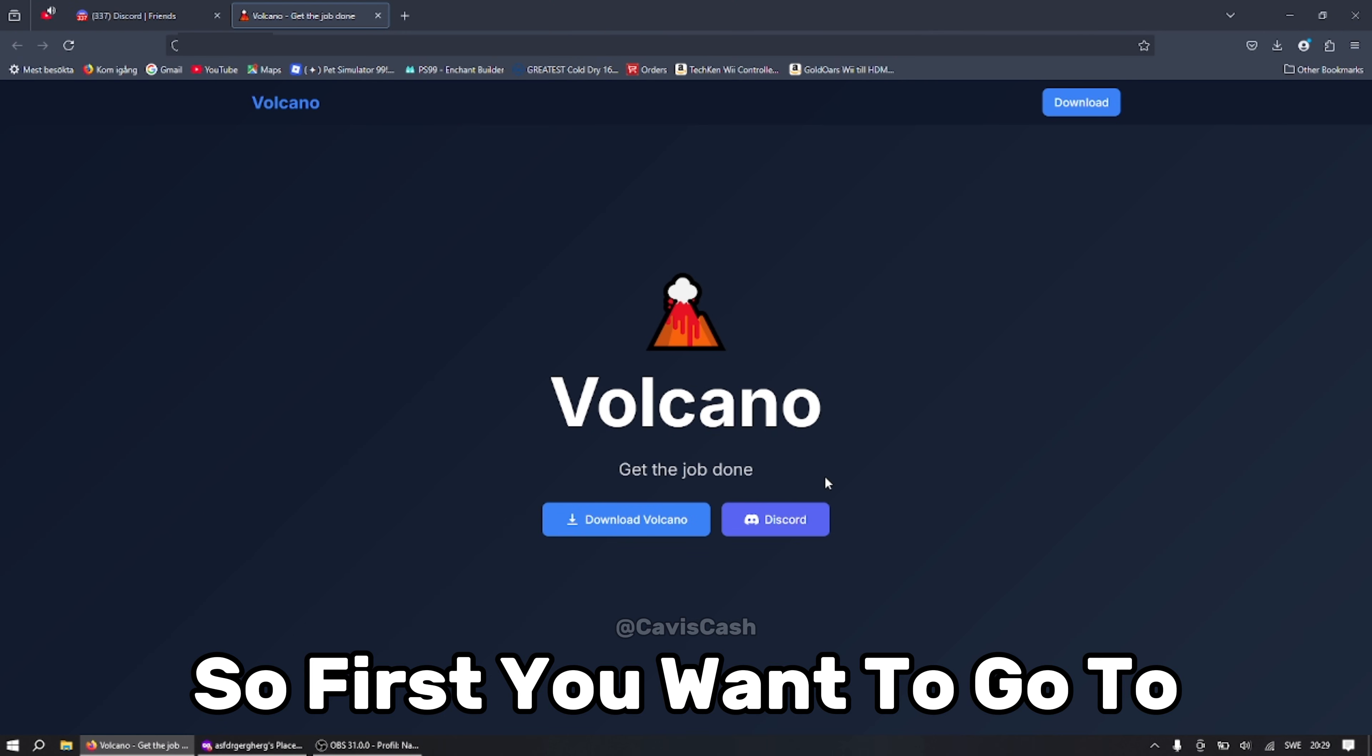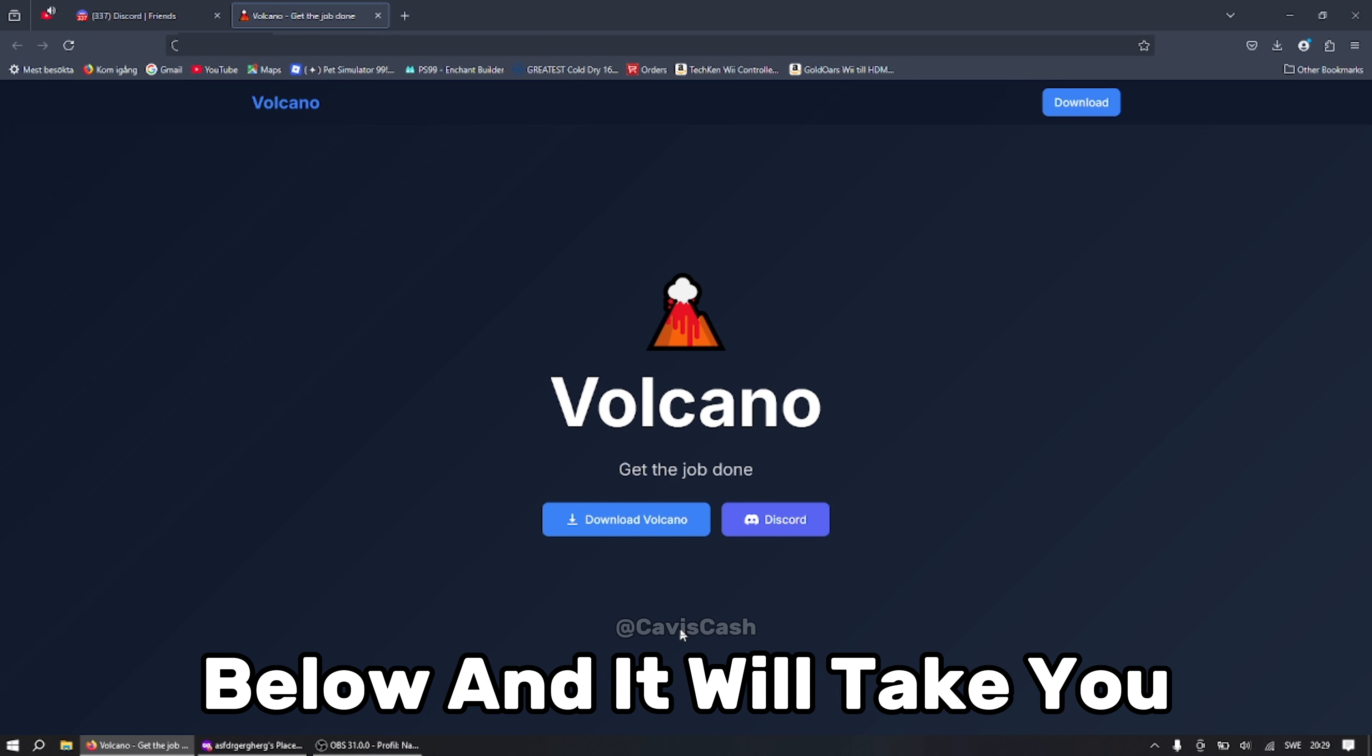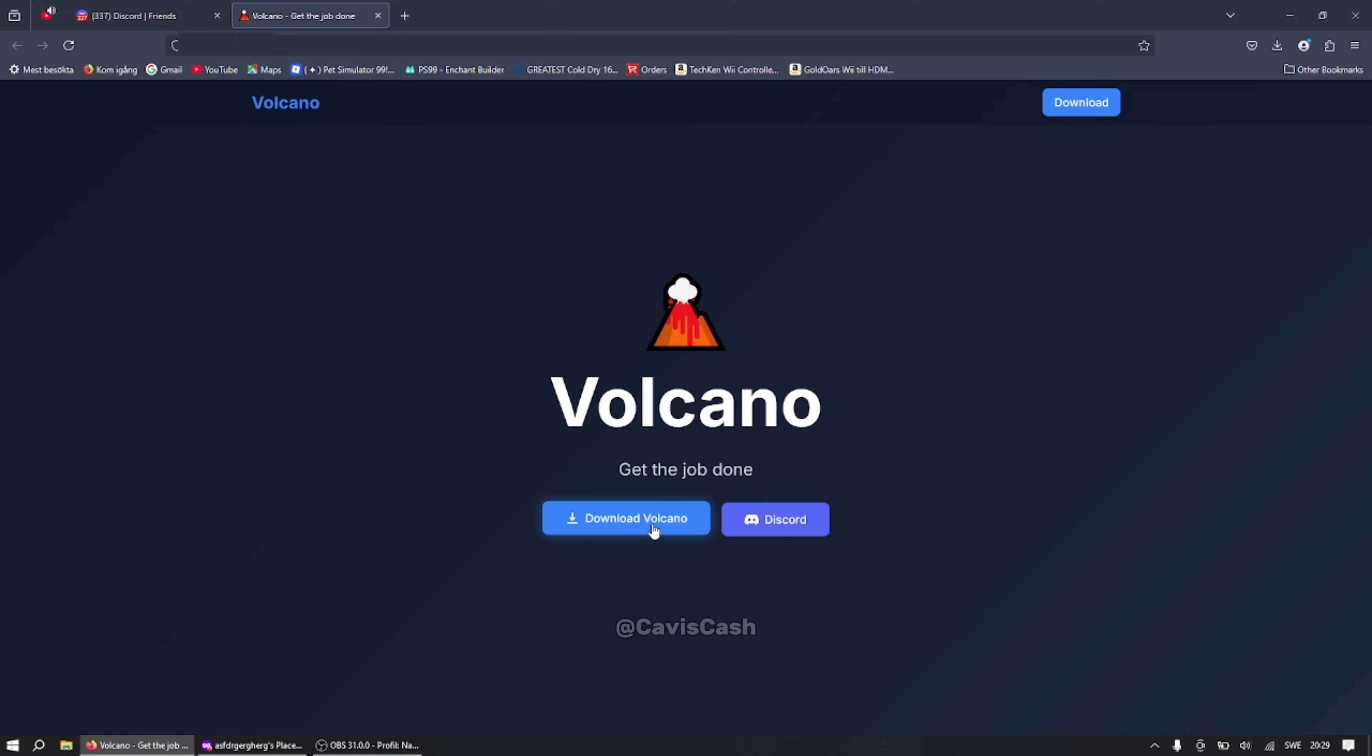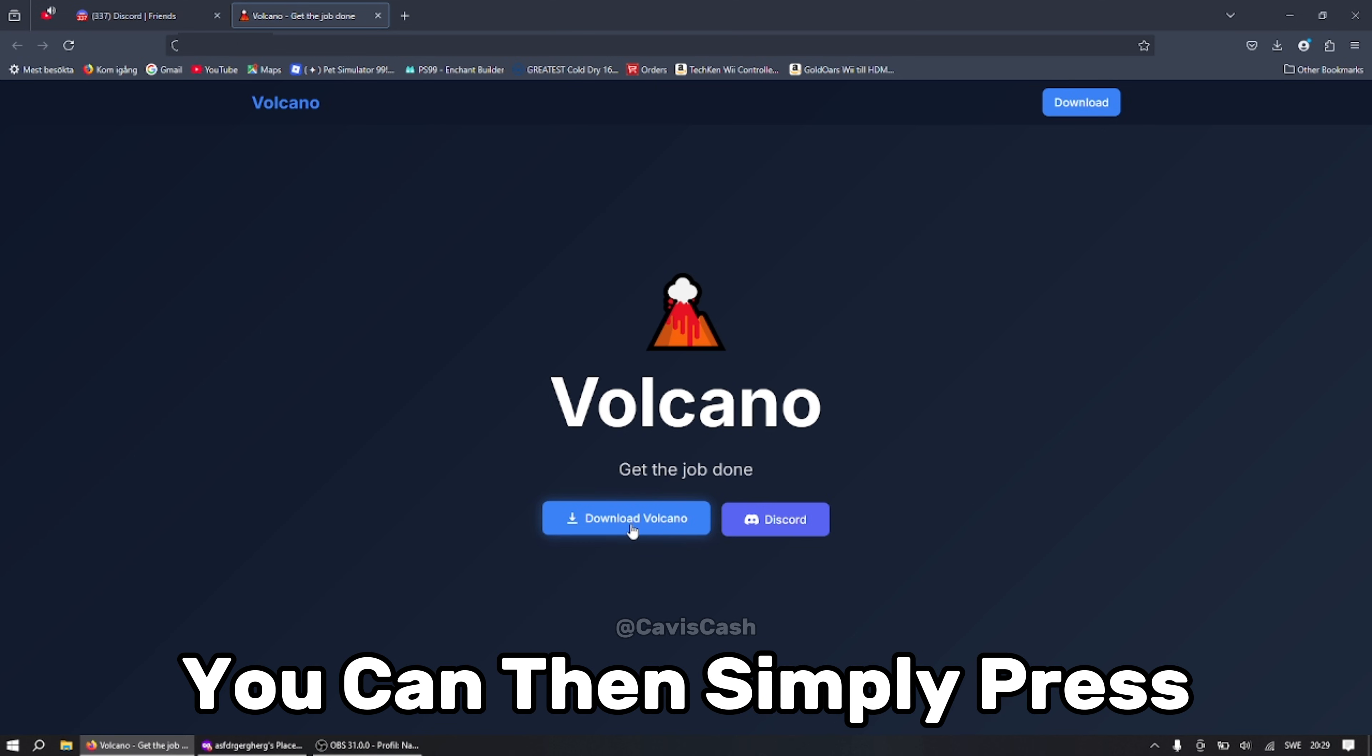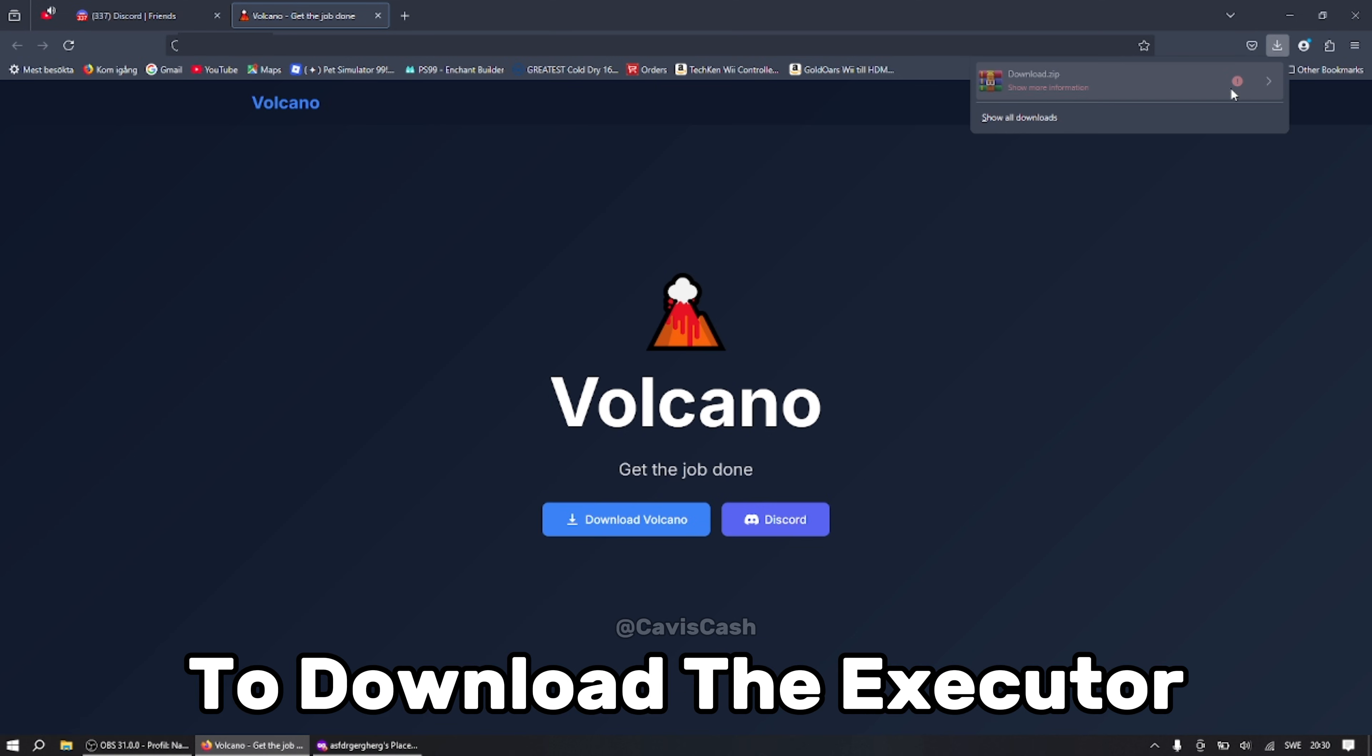So first you want to go to the first link in the description below and it will take you to Volcano's official website. Once you are there you can simply press the download button to download the executor.